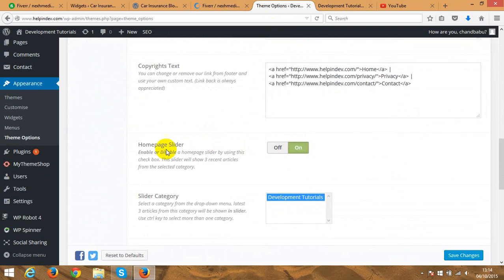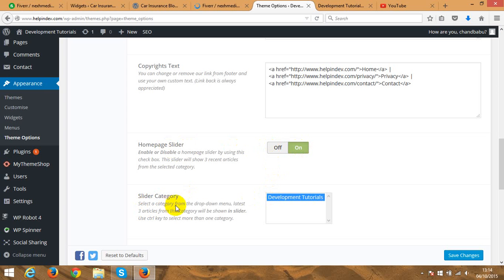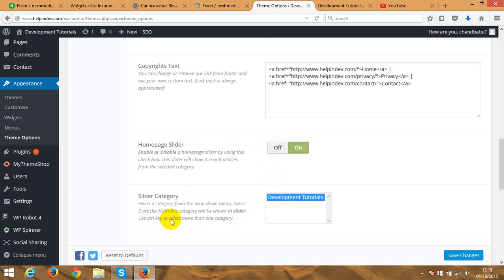So I'm going to general. It's a home page slider, here it is. So on and off, and then you can choose what category do you want. The slider says here, select the category from the drop down menu. Latest three articles from this category will show in a slider.